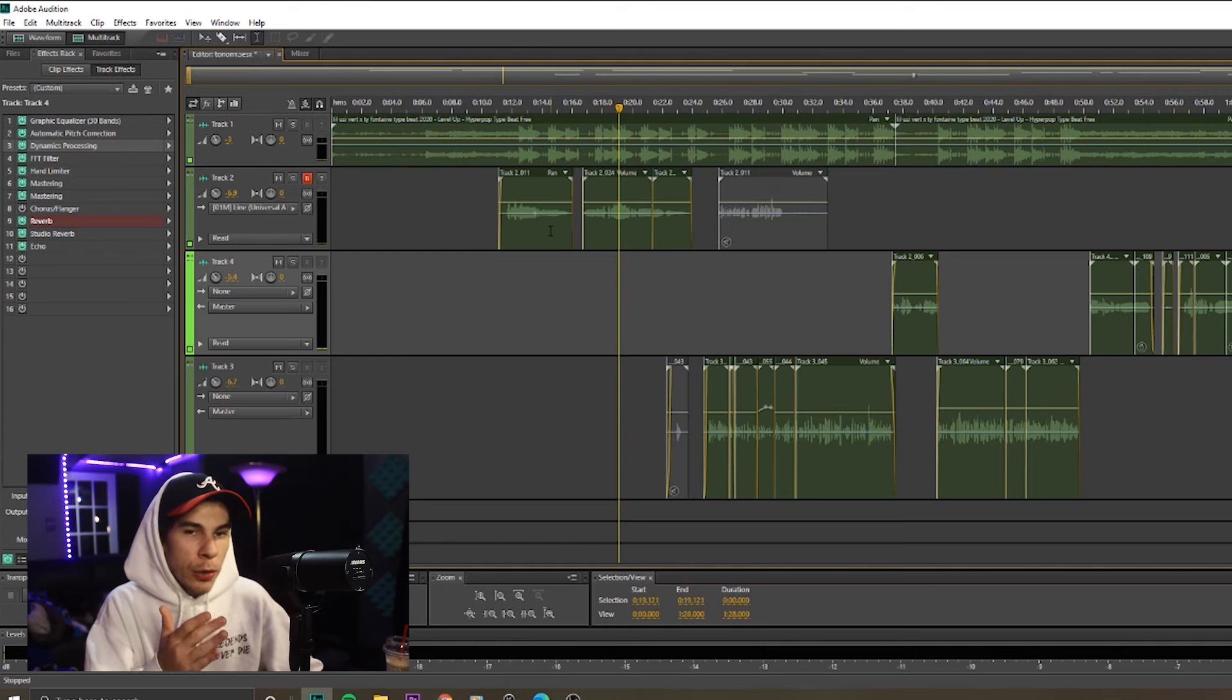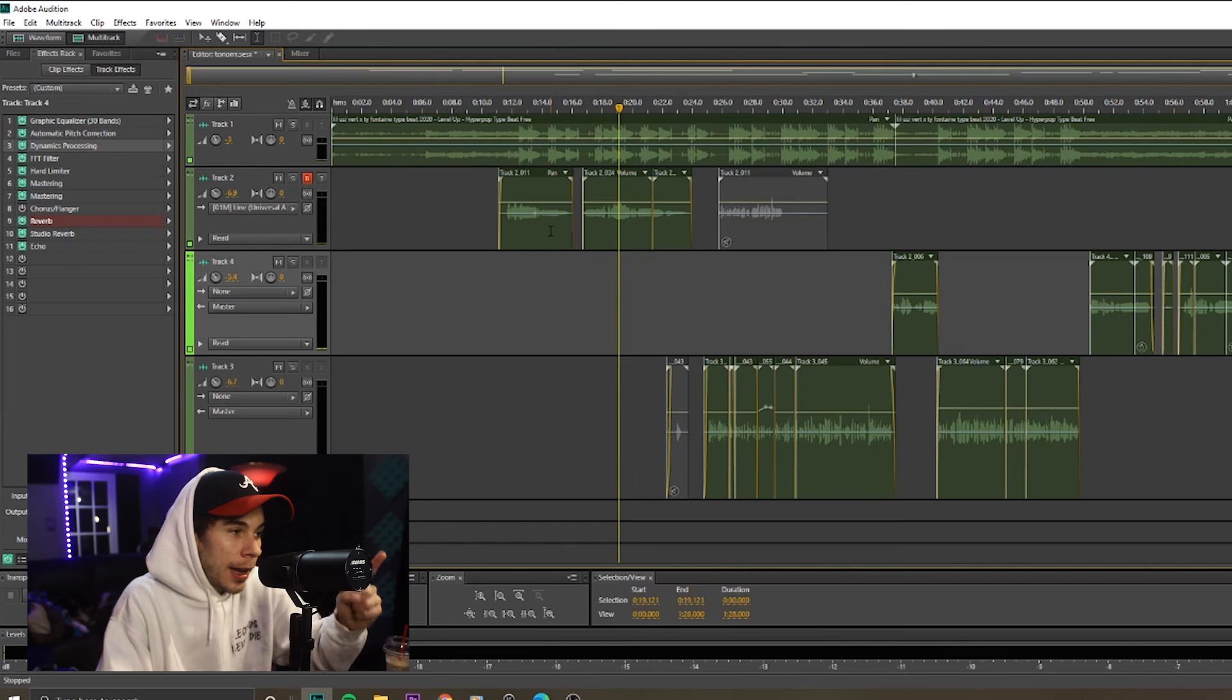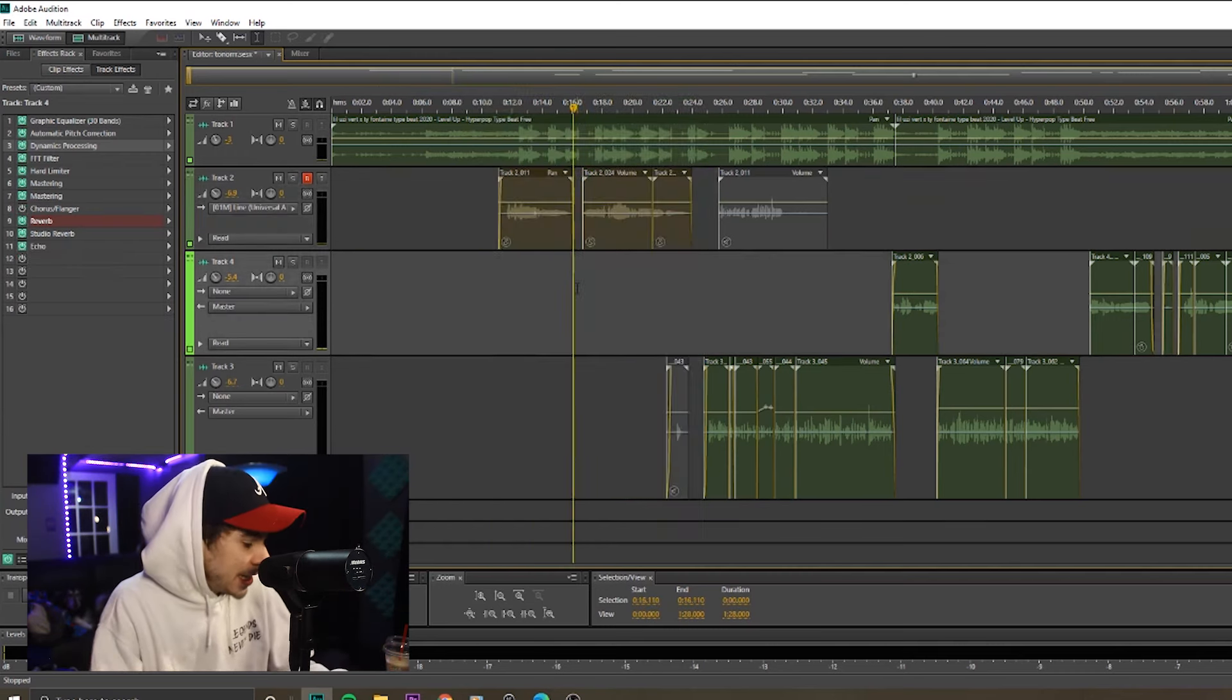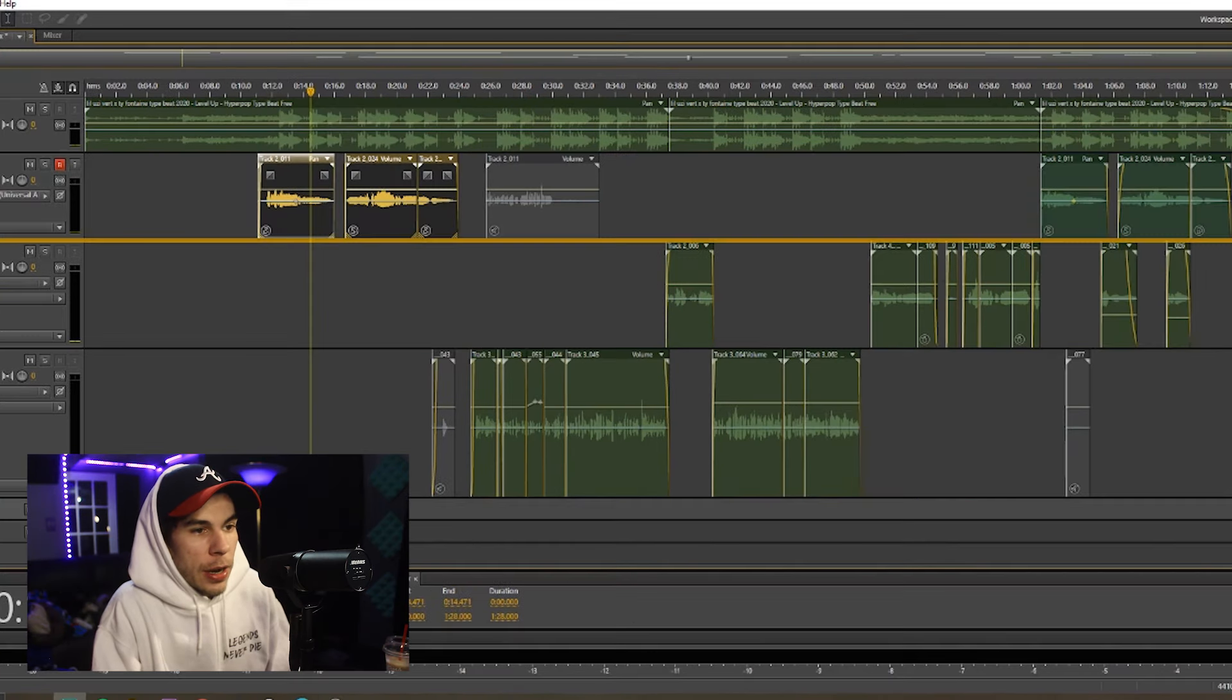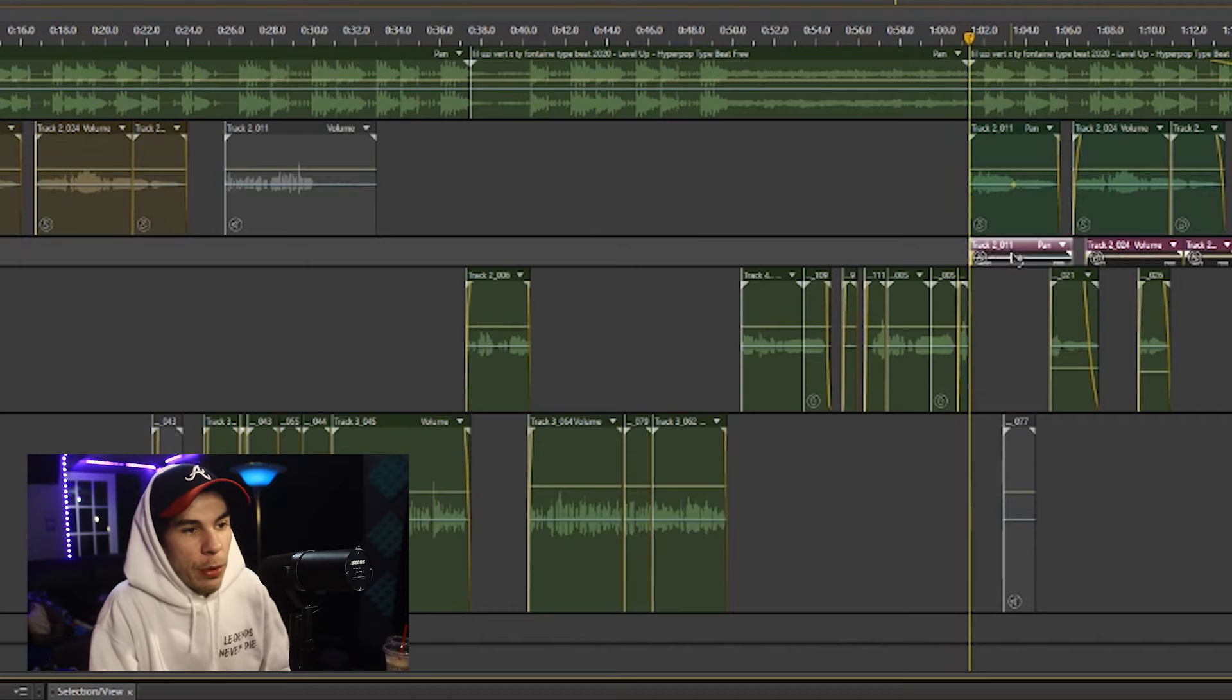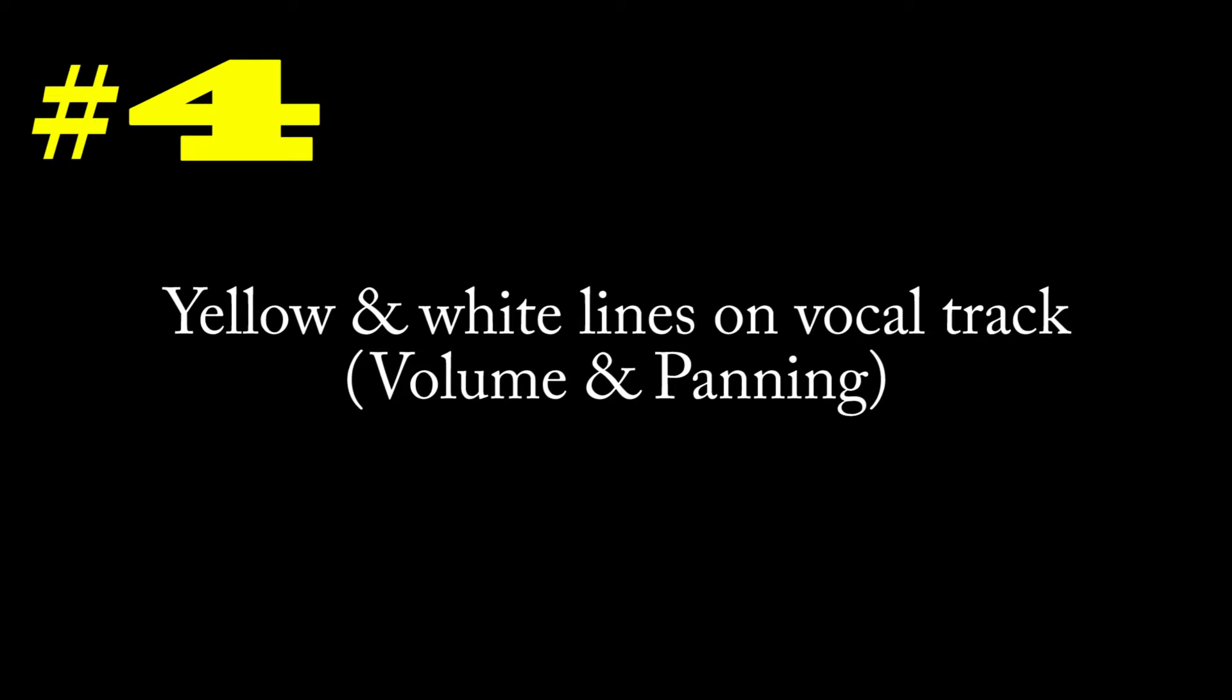When you make a chorus for your music, you don't have to record the chorus three different times. You can record the chorus one time, highlight your clips, Ctrl+G, that will group your clips, Ctrl+C to copy, and then you can go over to the other part of the beat where the chorus is, Ctrl+V, and that will paste it. And boom, you have your chorus on the other side.